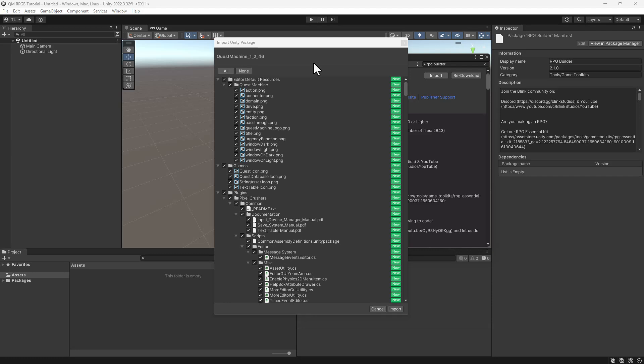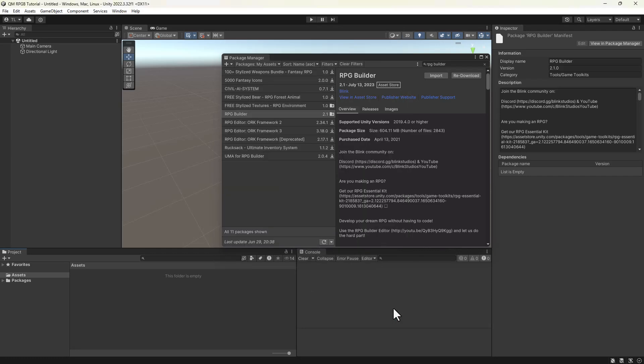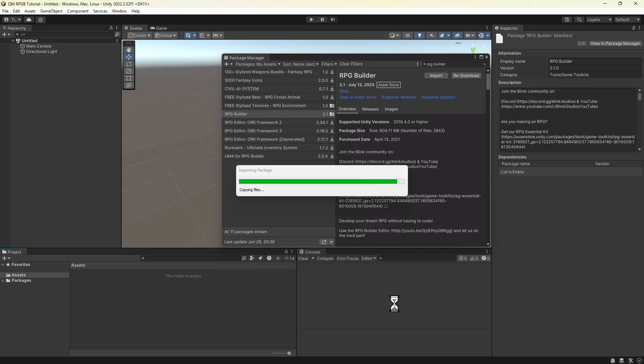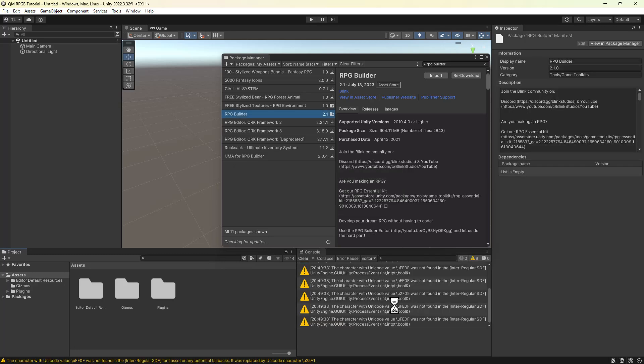This video will show you how to integrate Quest Machine into RPG Builder. We're going to start with a completely empty project and first import Quest Machine. Then we'll import RPG Builder.